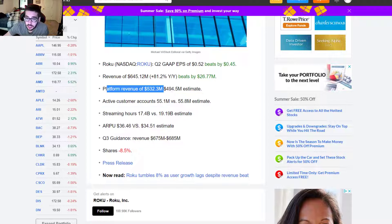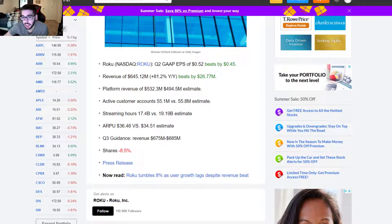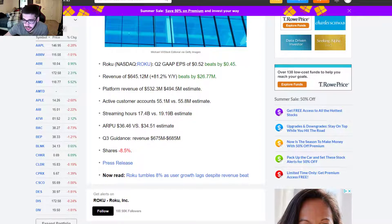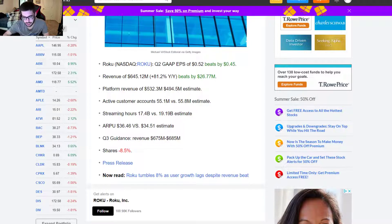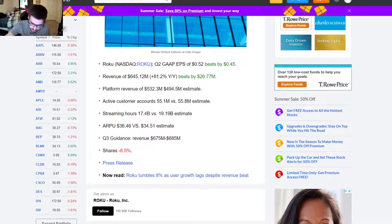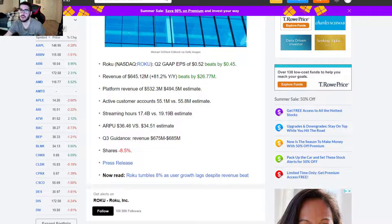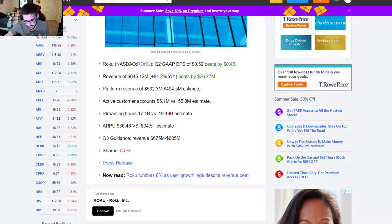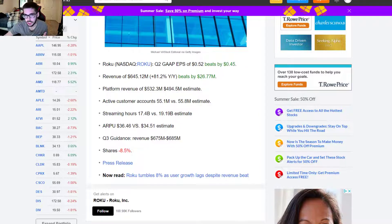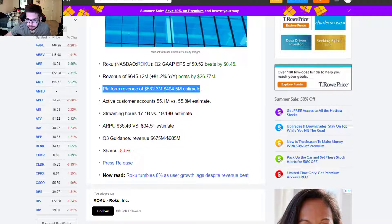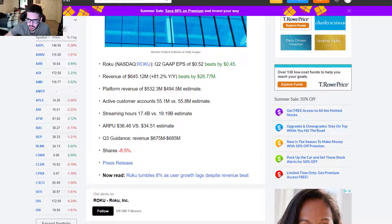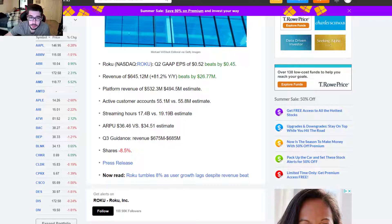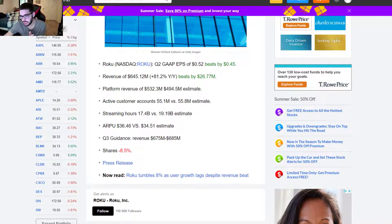Platform revenue came in at $532 million versus $494 million estimate. It's a big beat. Big beat on platform revenue. But here's where we see an issue.